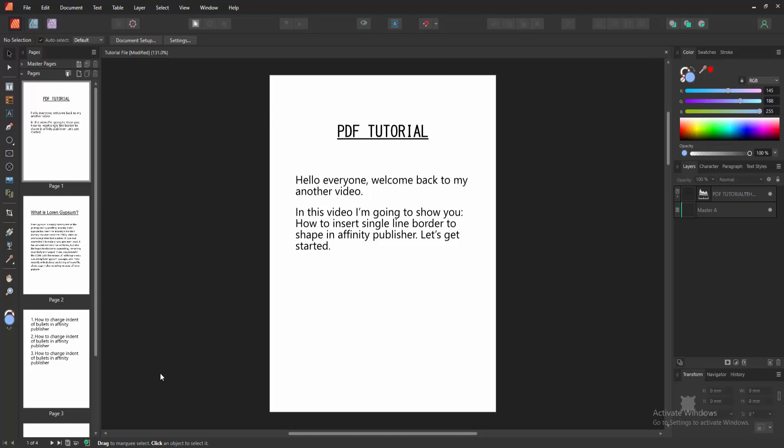Assalamualaikum, hello friends. How are you? Welcome back to another video. In this video, I'm going to show you how to insert single line border to shape in Affinity Publisher. Let's get started.